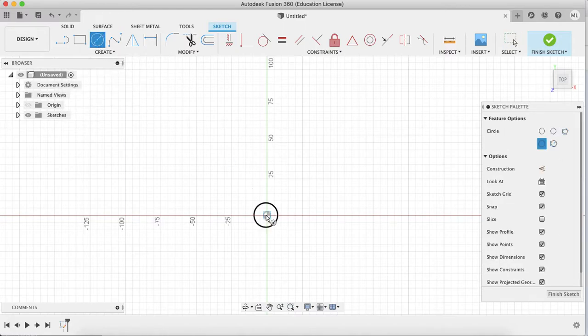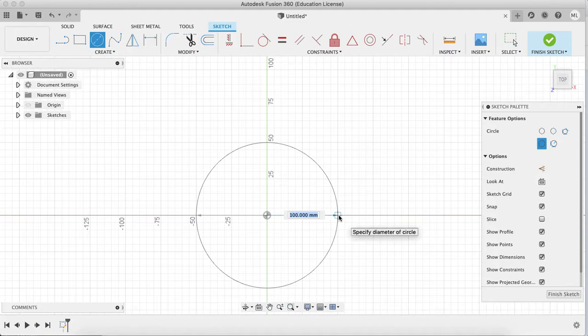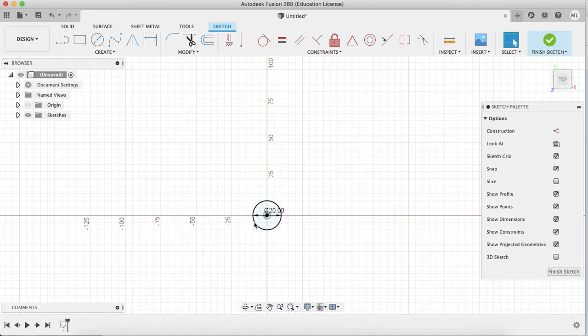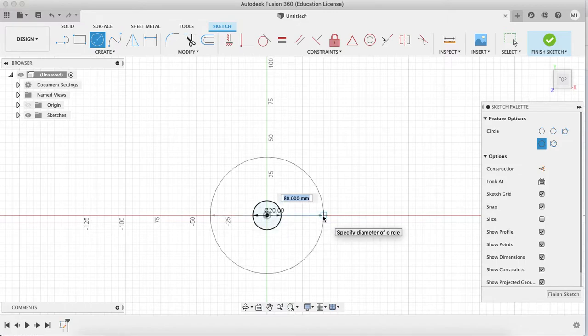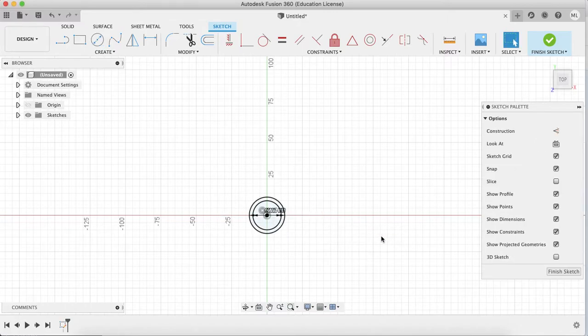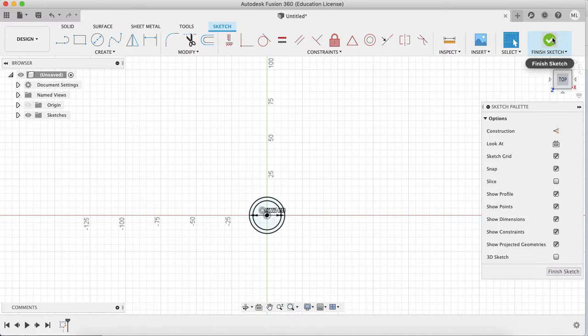Set the diameter to 20. If you press C it actually works. You can't see that I'm pressing C but yes, it works. Now finish the sketch here. I normally do this one, that's what everyone does.